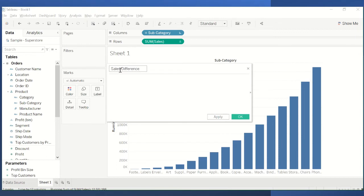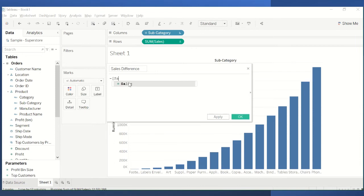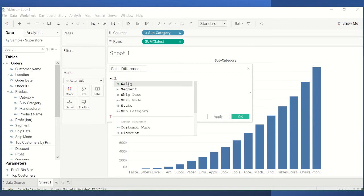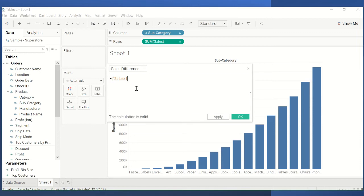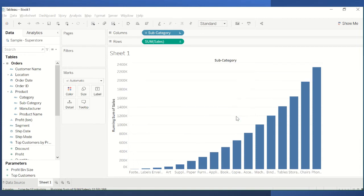Type the field name — you can call it whatever you want, but it's good practice to label it appropriately. For the formula, type a minus sign to subtract, then open a bracket and type 'Sales' — you can type it fully or just type 'S' and double-click when it appears. Look for the orange indicator at the bottom, which means Tableau considers the calculation valid. Then click Apply and OK.